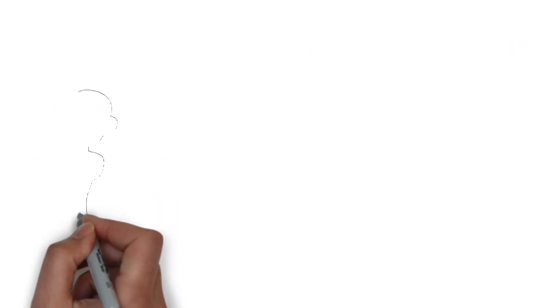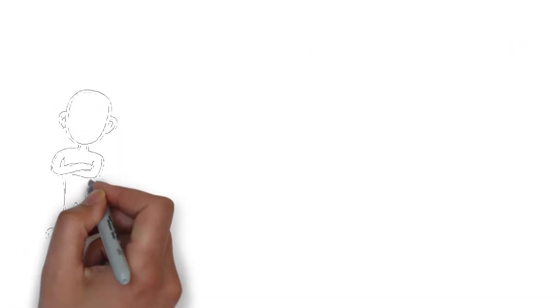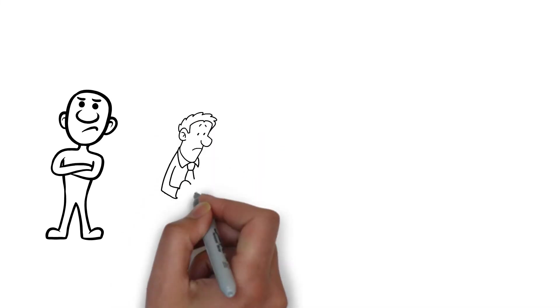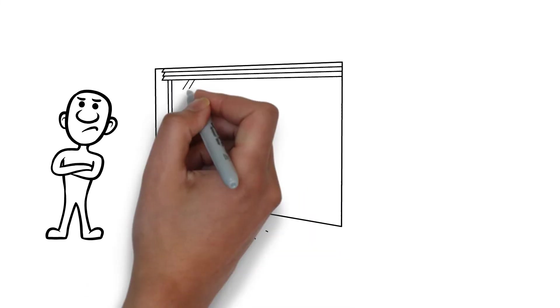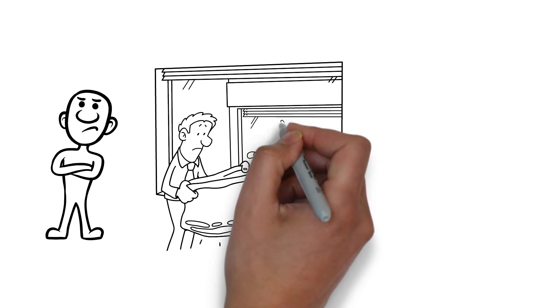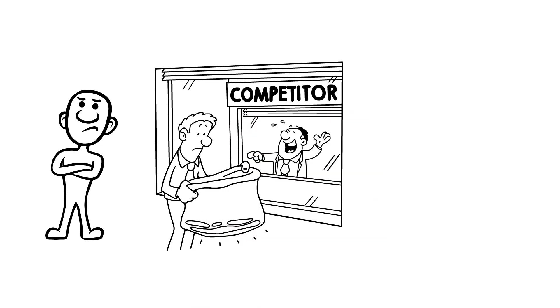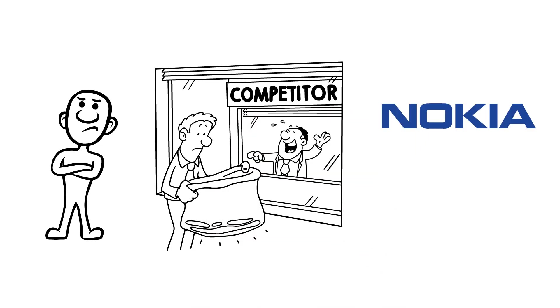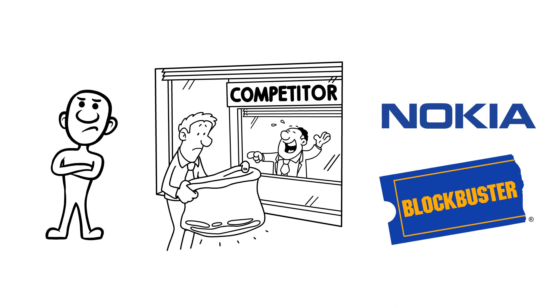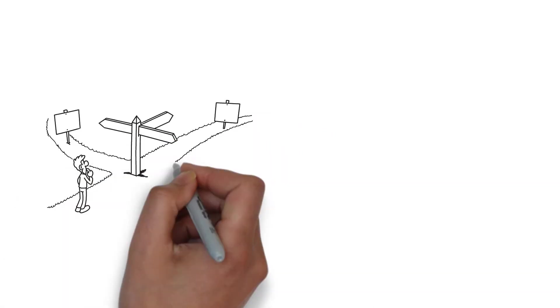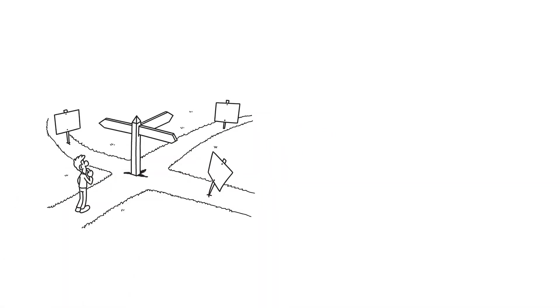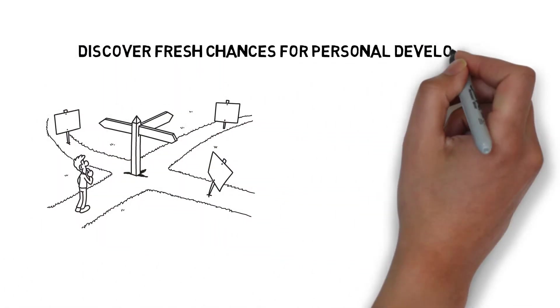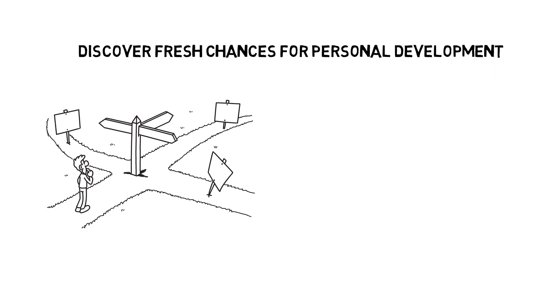Otherwise, you will suffer the same fate as Hem in the story and lose your cheese. Customers were lost to these individuals and companies who did not adapt to changing times. One company that exemplifies this is Nokia or Blockbuster. In the face of challenging change, discover fresh chances for personal development.